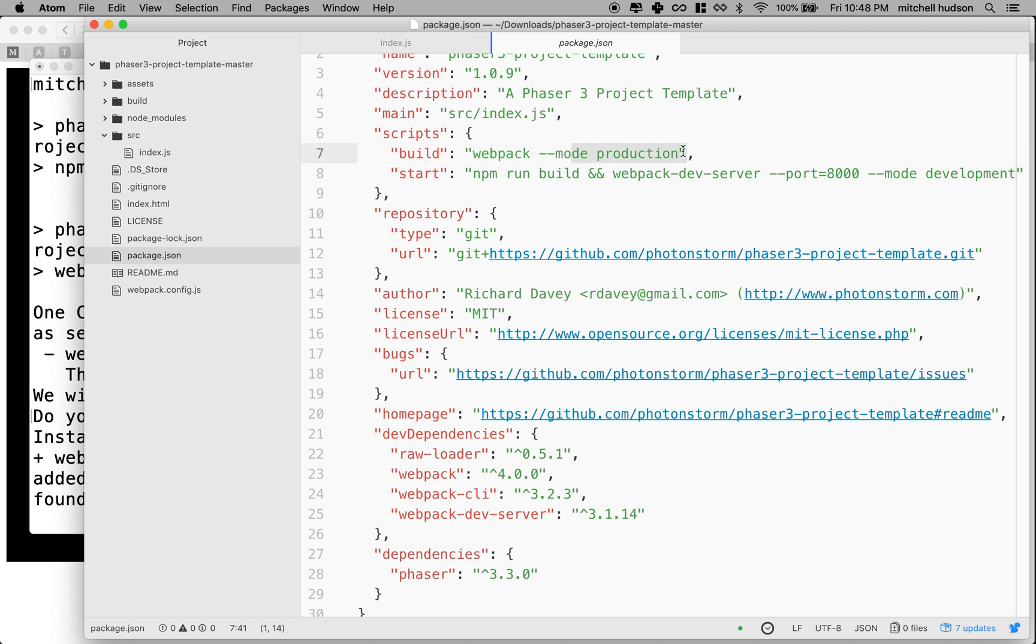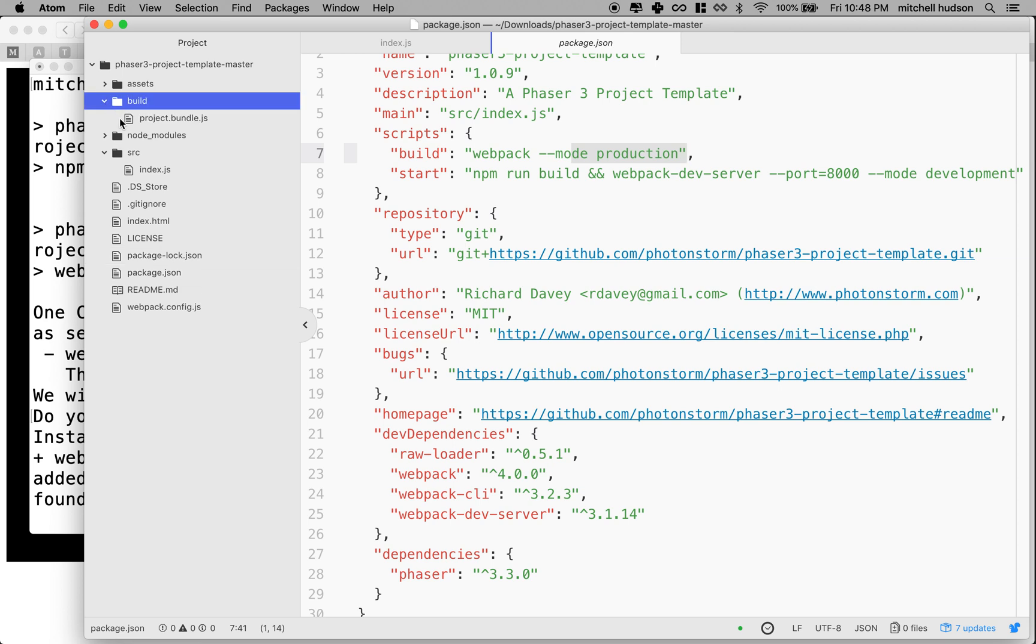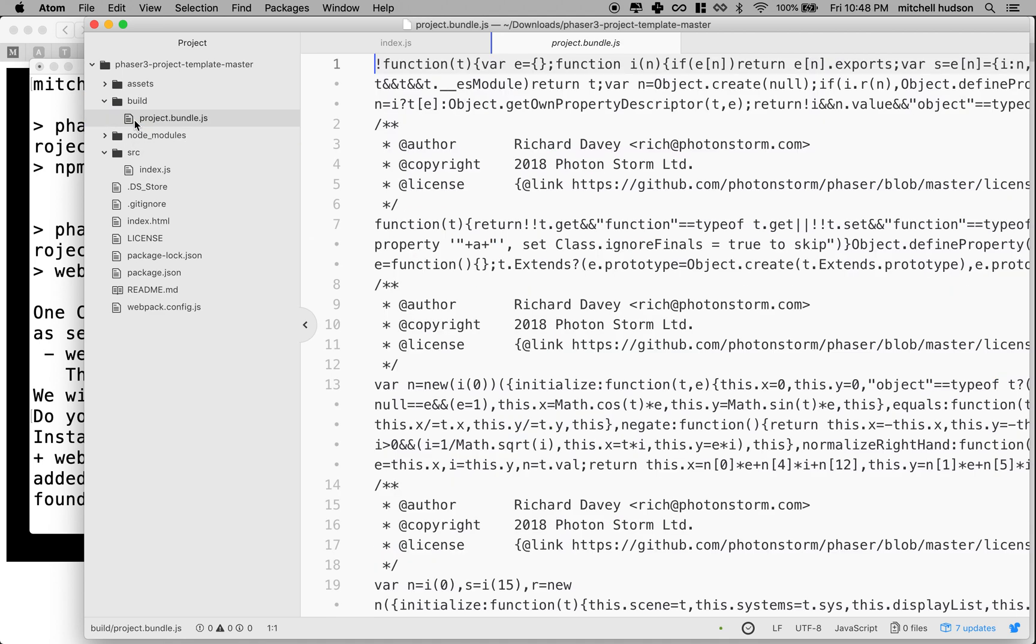And so what happened when it did this is it actually called the build script and that said webpack mode is production and it ran some code in the background that took a bunch of files out of our node modules and compiled them together into a single JavaScript file. And it put that code into this folder right here called build. And you can see there's a file in here called project.bundle.js.